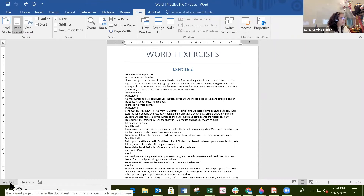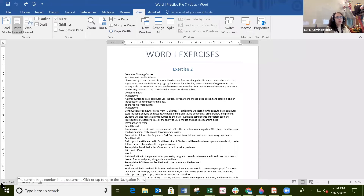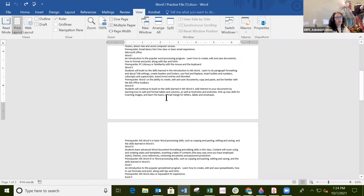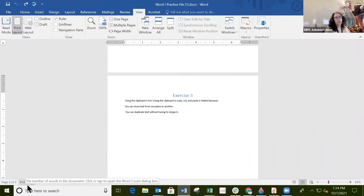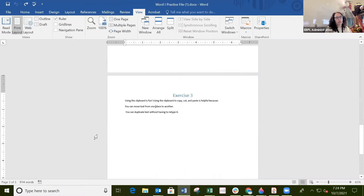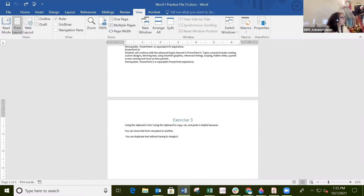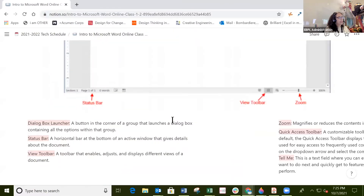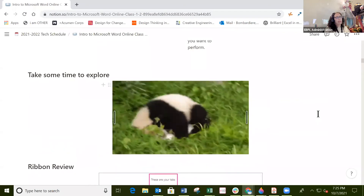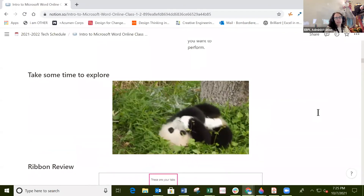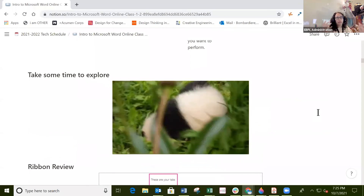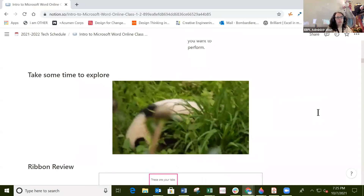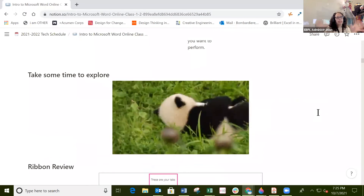On the bottom left, you can see 'Page 1 of 3,' so it tells you what page you're on as you scroll through. You can also see the total word count for the whole document — for example, 914 words. There is a lot more to explore, and you can take your time, even after class, to just click around like a baby panda exploring.